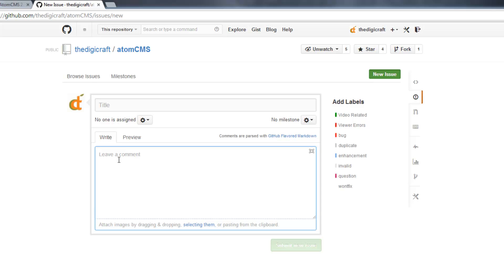So if you wanted to put in a code block, you can simply do this. You press the accent key, which is also the tilde key if you hold down Shift, three times. Then you type in your code. And when you're done with your code block, do the accent key another three times, and that will end the code block.